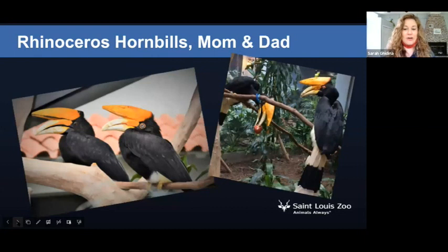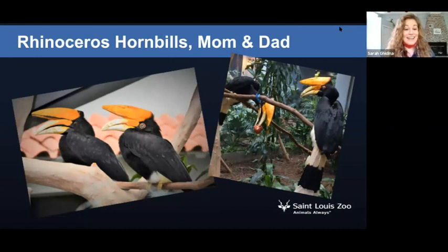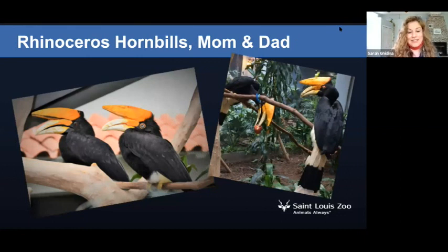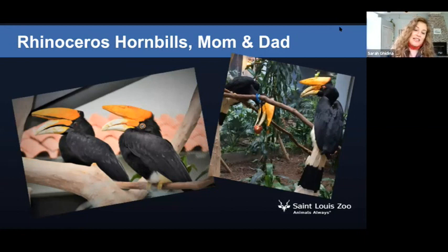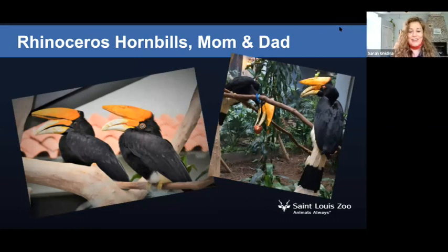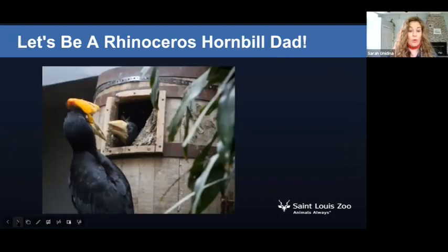We have a rhinoceros hornbill pair at our birdhouse. They've been together since 2013 and in that time they have produced eight chicks. They're very good parents together — they like each other a lot, they're very affectionate, and can even be seen sharing food and making soft vocalizations to each other. During nesting, the mom seals herself into a nest log for three months, relying on the dad to bring her and her chicks food that whole time.